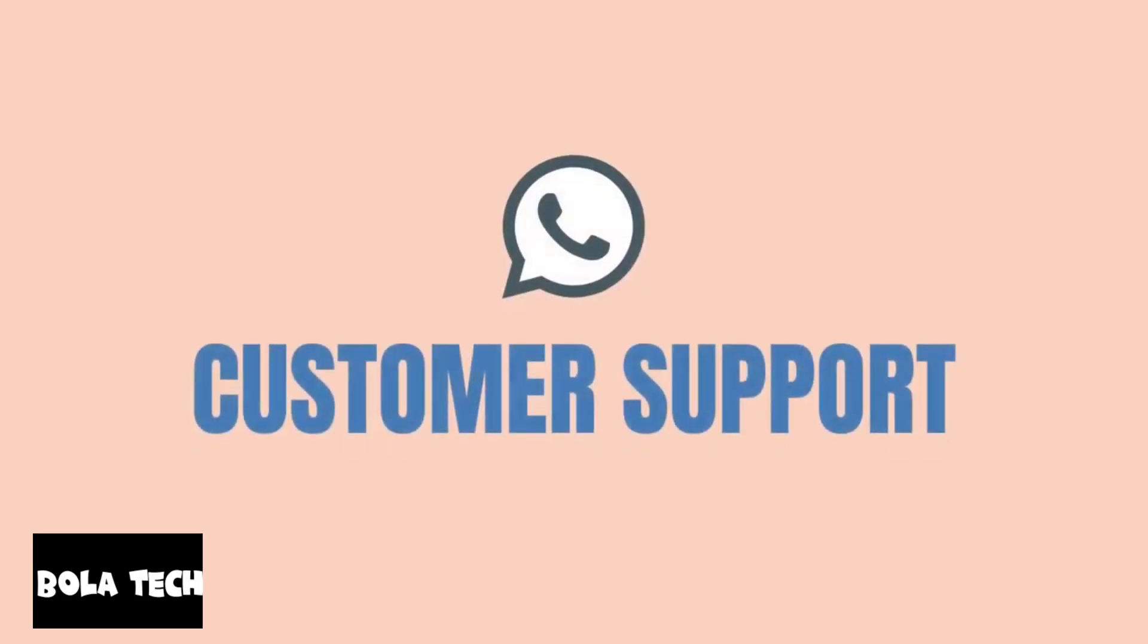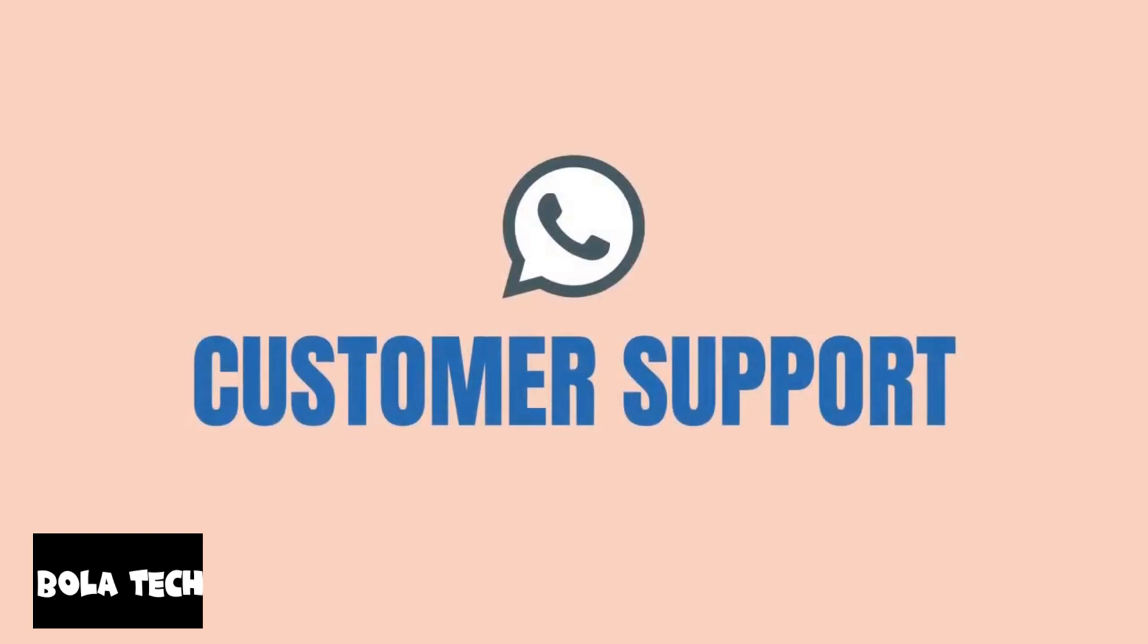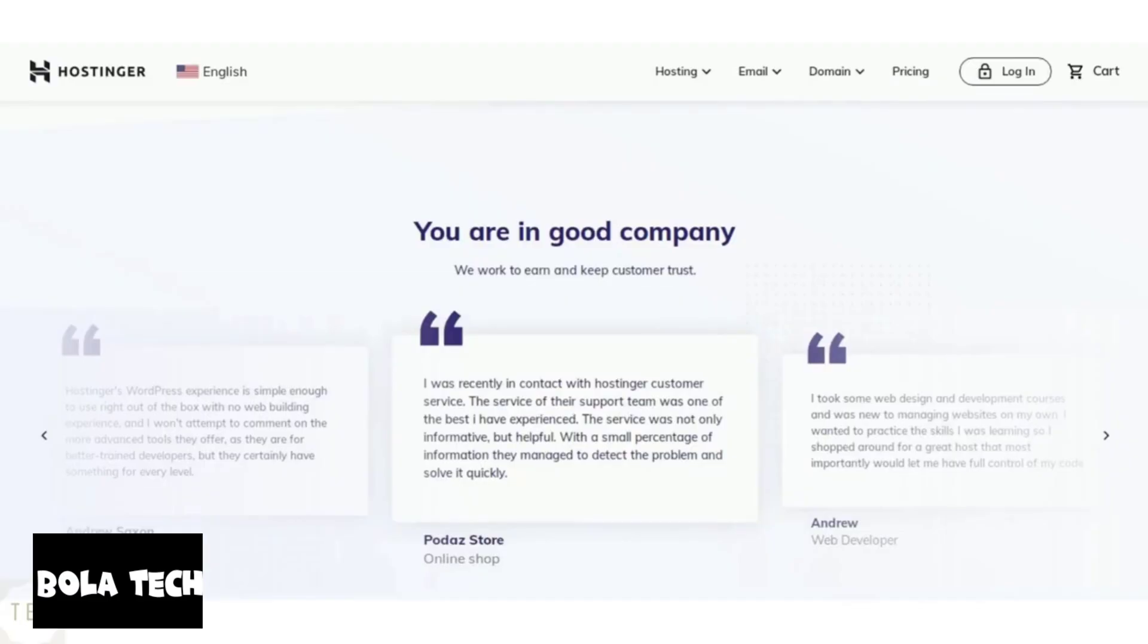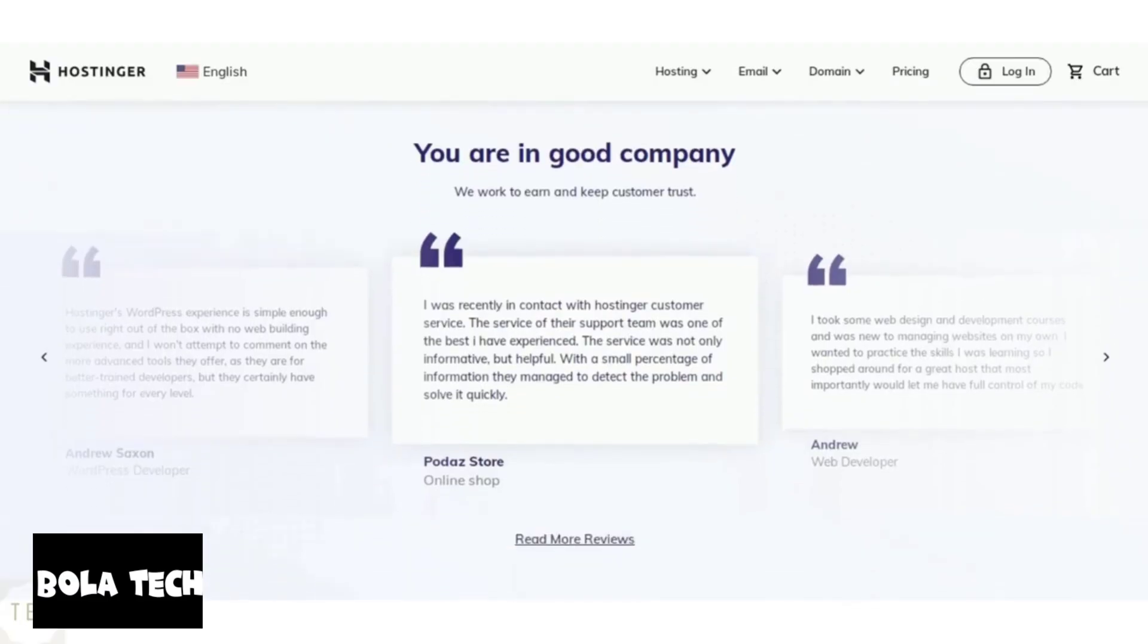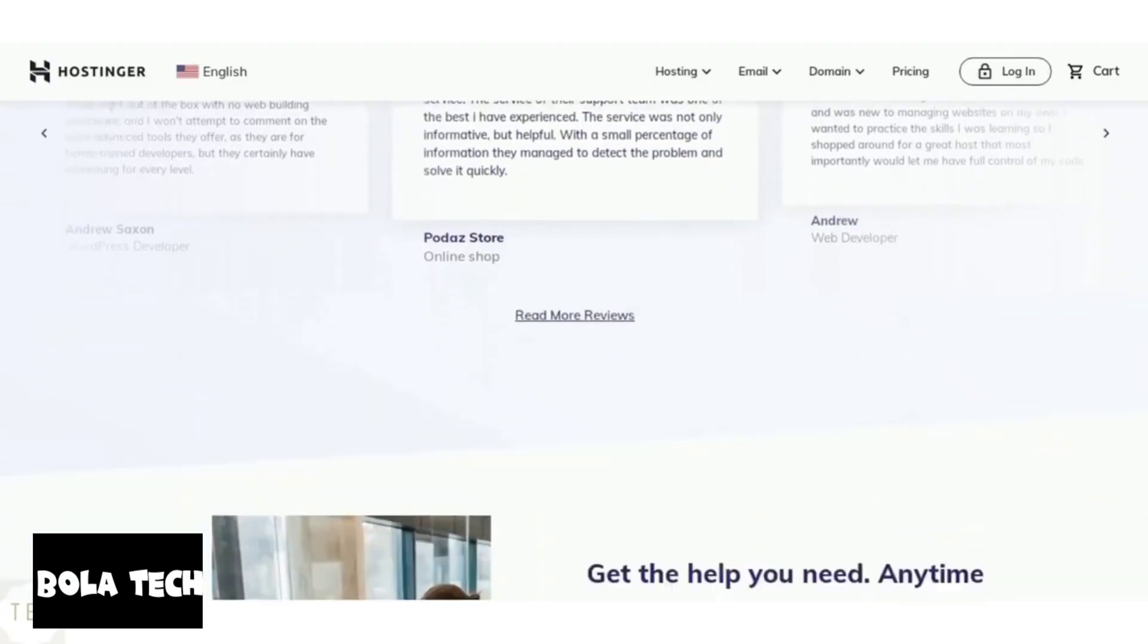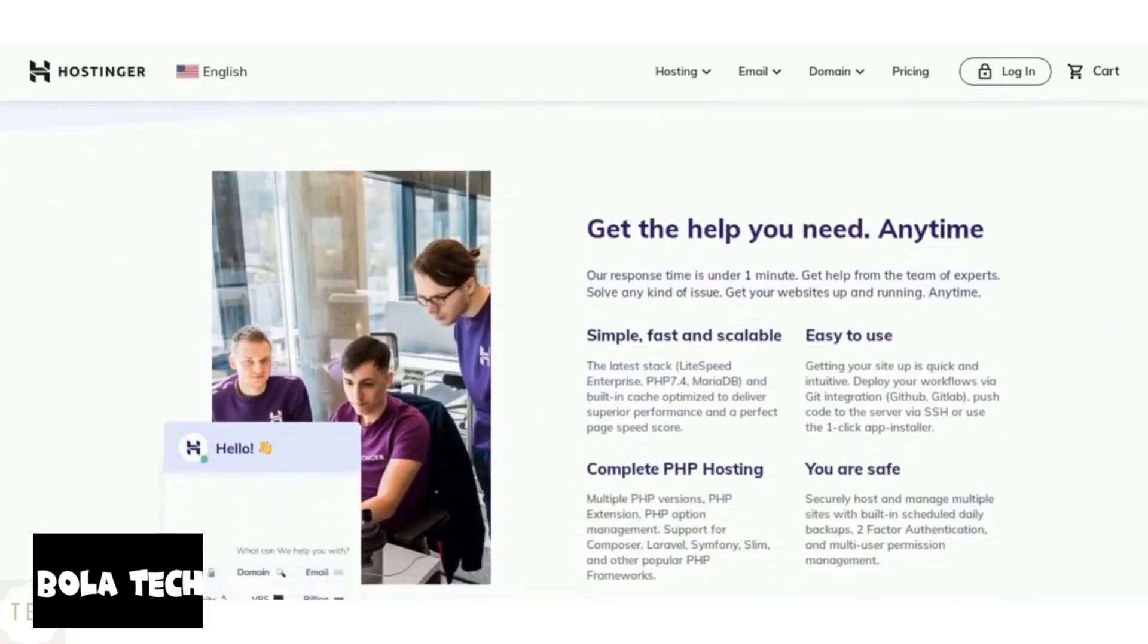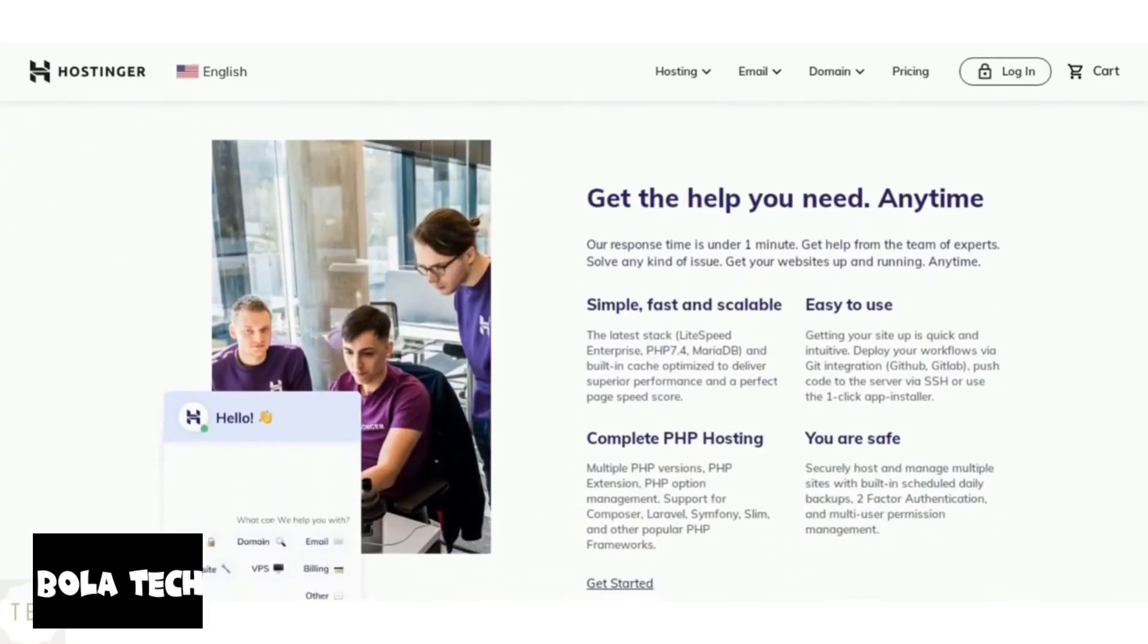Next, we will have a look at the customer support. Hostinger is known to provide good support as they help you around the clock. It offers phone chat and email support. It also offers premium support for additional pricing if needed.